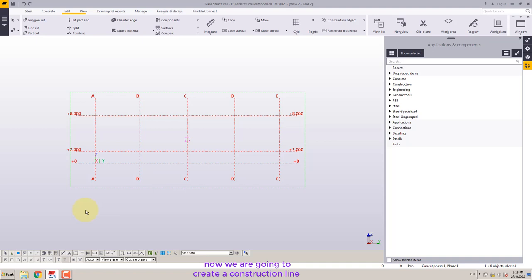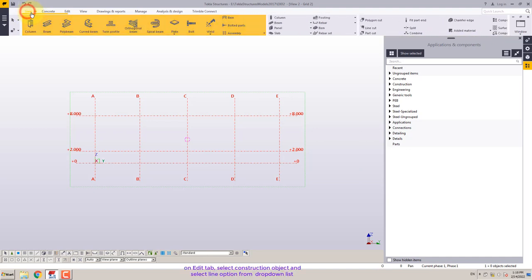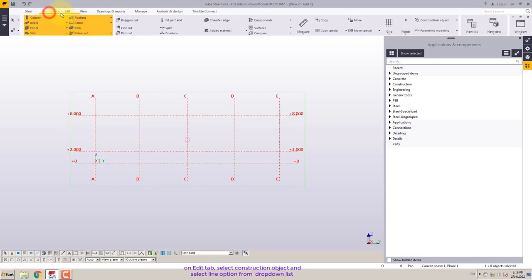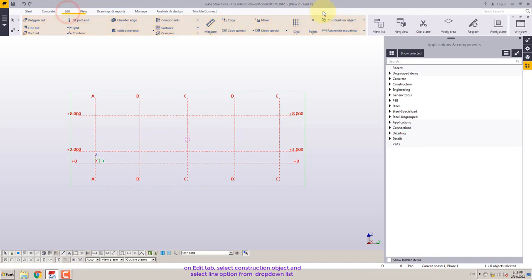Now we are going to create a construction line. On the edit tab, select construction object and select line option from the drop-down list.